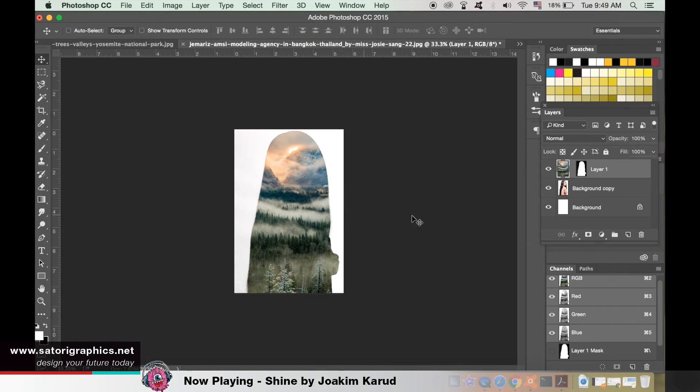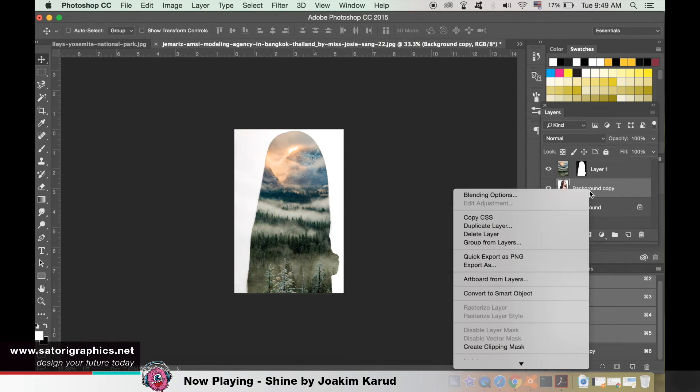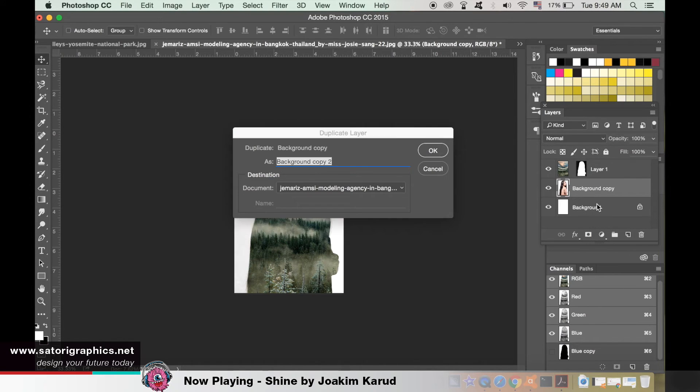This will allow you to hit Command T and adjust its size and position. Make sure you place it exactly where you want it. When you're happy, duplicate the background layer and bring it up to the top of your layer stack.